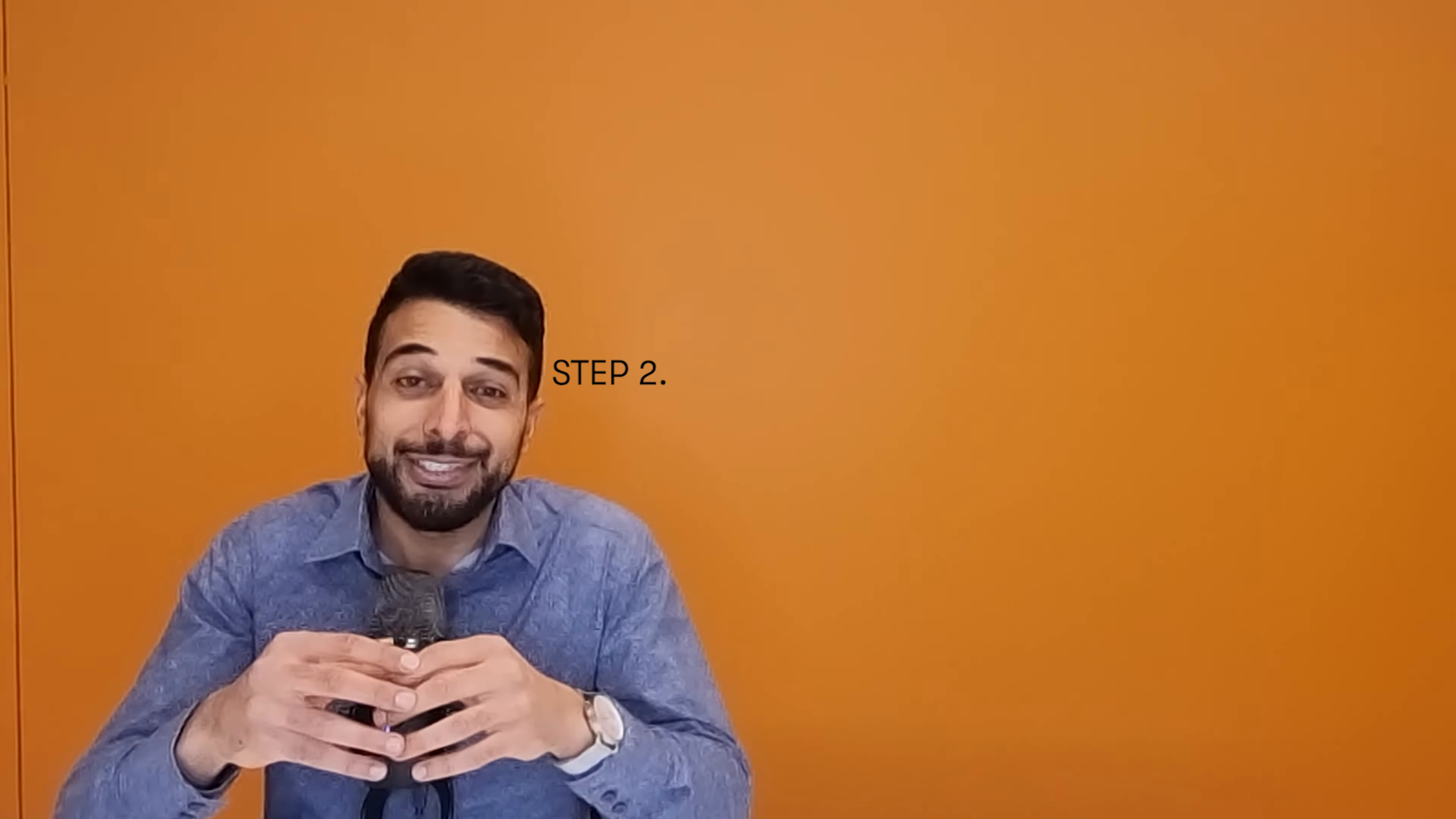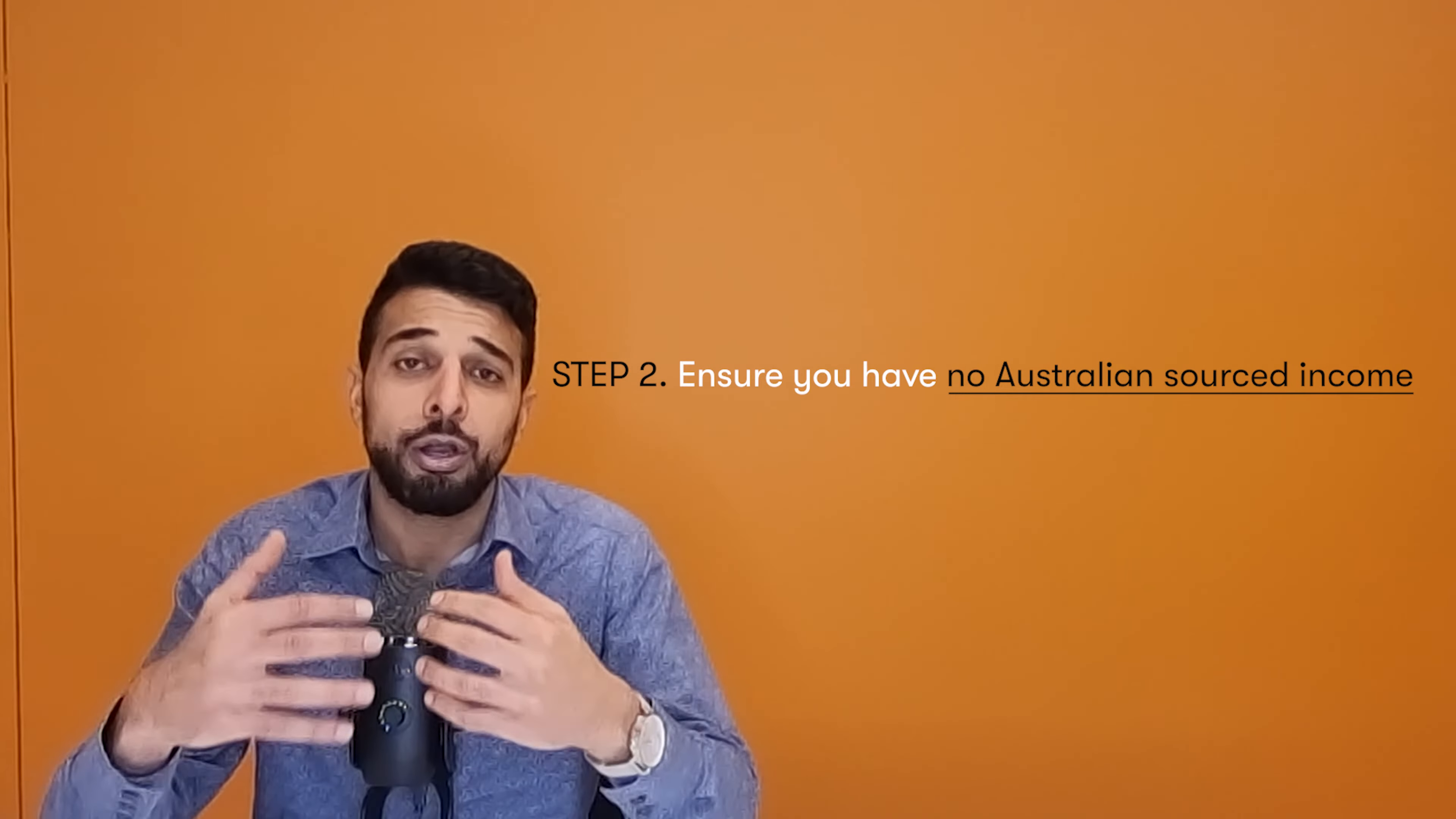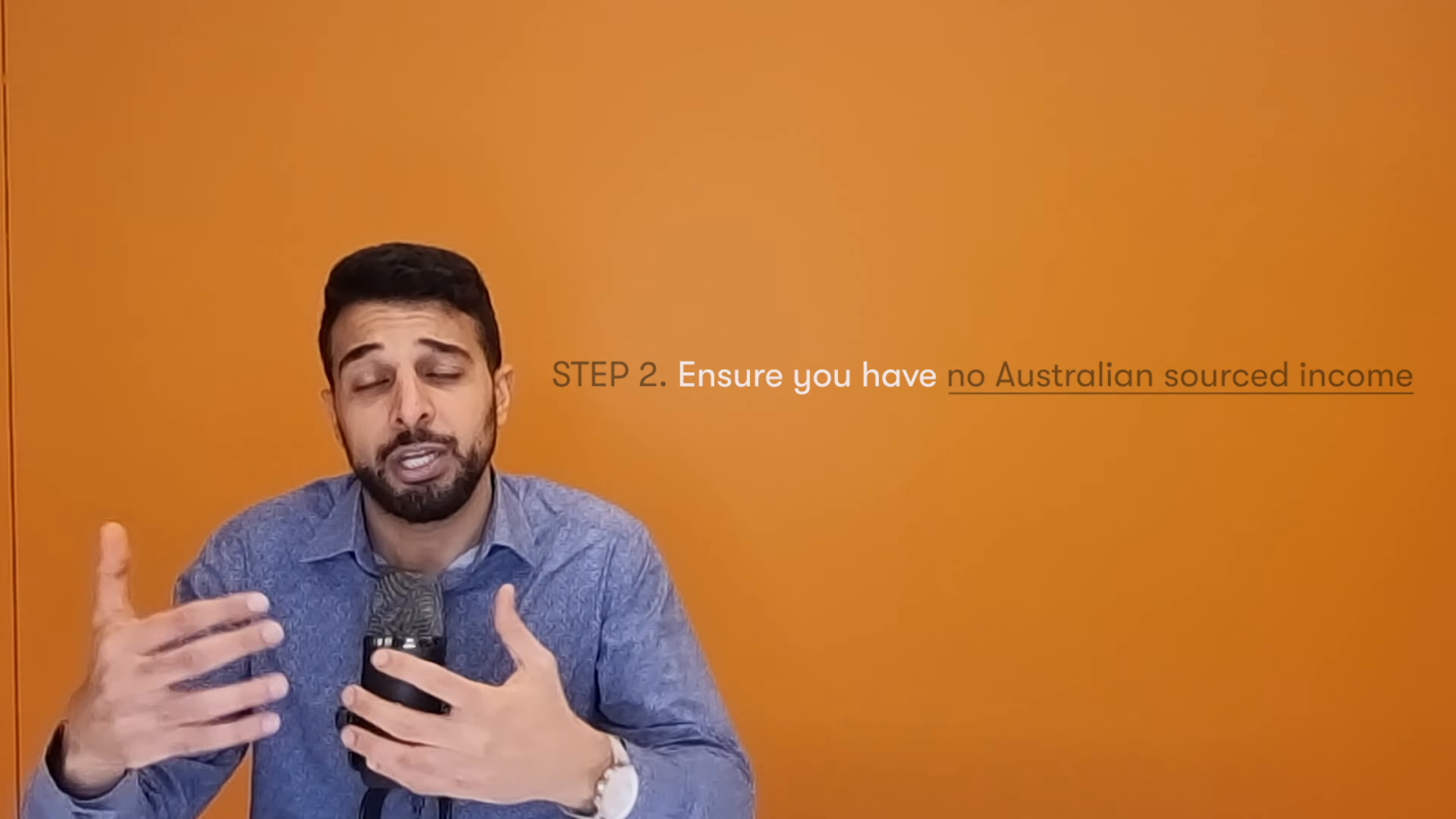And once this happens and you're a non-resident for tax purposes in Australia, you then get taxed only on your Australian sourced income. This leads us to the second major step, which is ensuring that no income is Australian sourced income. And look, you might not be able to do this for all your income, but for the majority of your active income, we can potentially find a way to get that source of income outside of Australia.